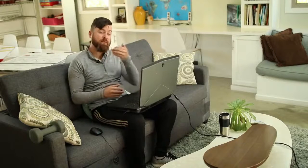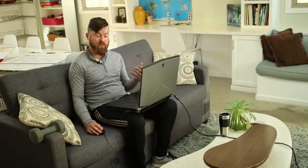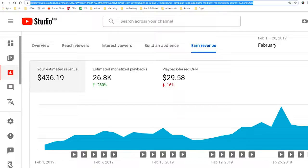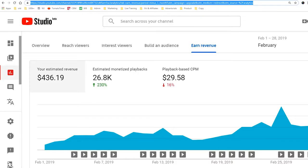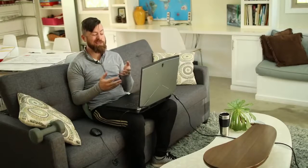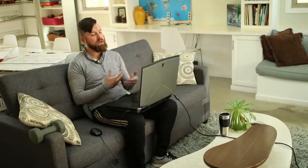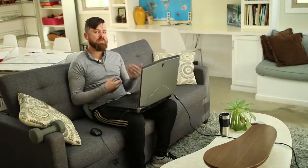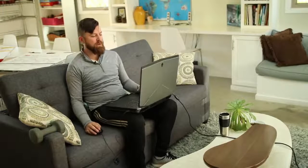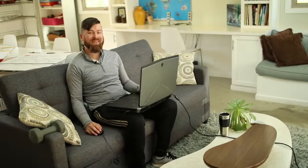Here are my earnings from YouTube, just to give you an example for the last month of February. I made about $400 in AdSense revenue. Right now I have about 69,000 subscribers. If you do the math, to live comfortably in a first-world country you need at least half a million to a million subscribers to make significant money with AdSense.